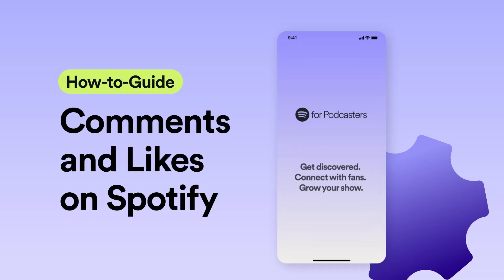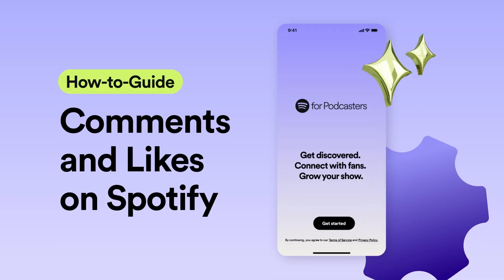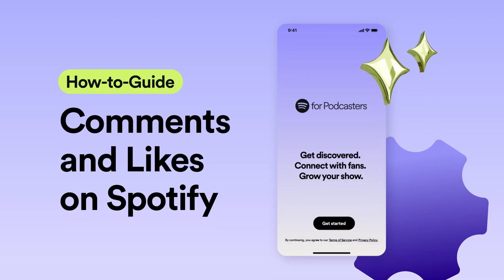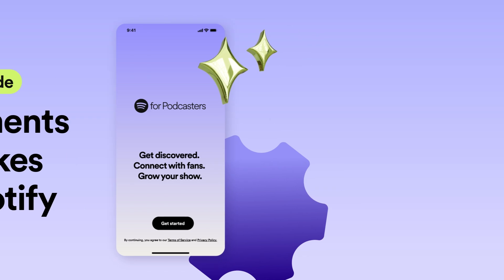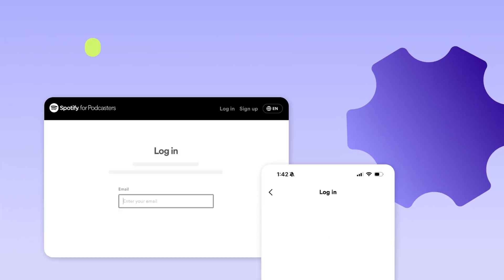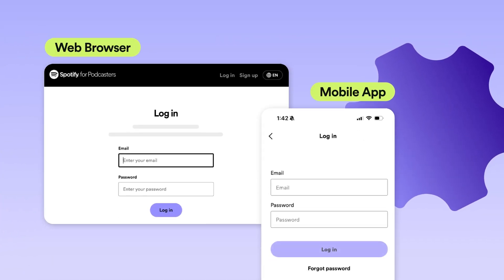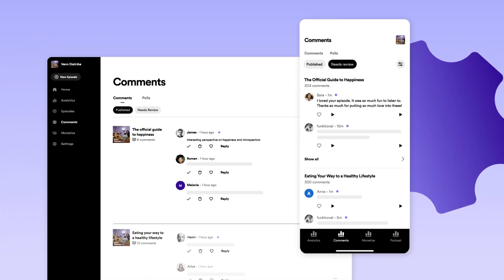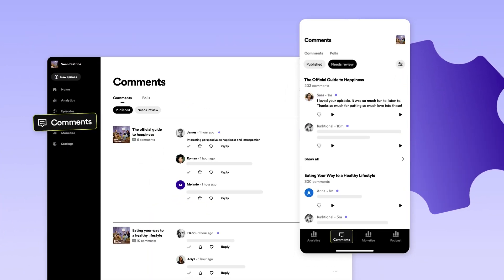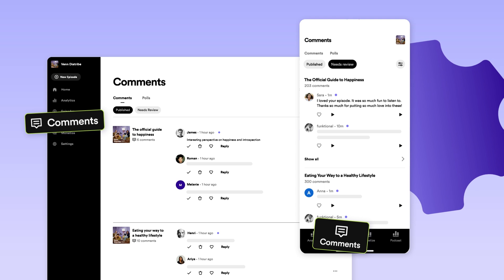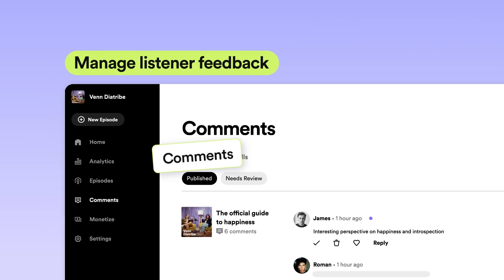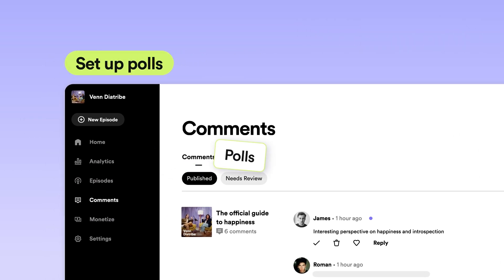Comments and likes provide a fun way for you to interact with your fans, build community, and grow your show on Spotify. When you log into Spotify for Podcasters on web or our mobile app, find the Comments tab. This is where you can manage all of your listener feedback or set up polls.